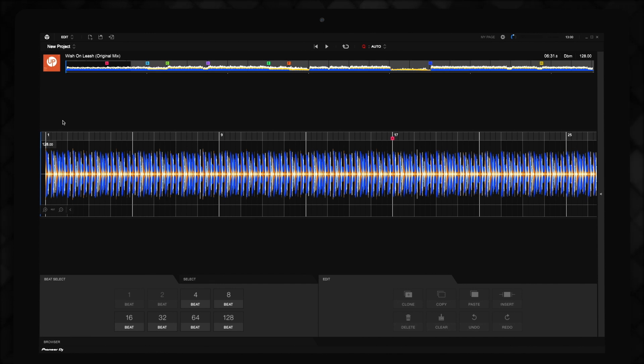At the bottom of the screen, there are three sections: Beat Select, Select, and Edit. Let's start by looking at the Edit tools.